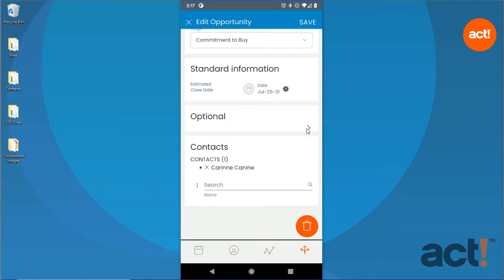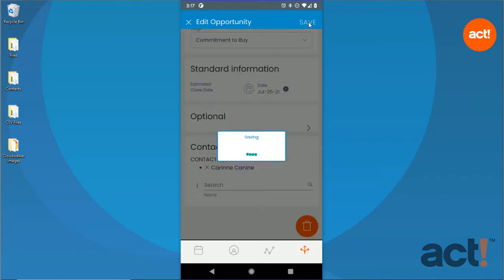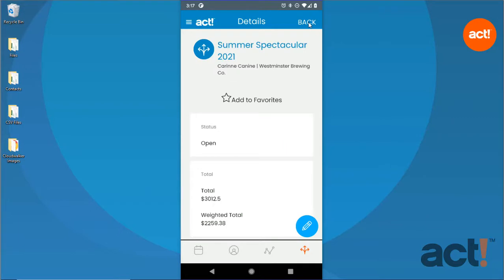Finally, at the bottom, you can add and remove contacts that you'd like to associate with this opportunity. Don't forget to tap the Save button in the top right corner when you're finished editing this opportunity record.